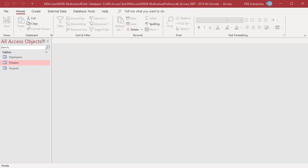You can also create a multi-valued field using values from another table. For example, if several employees are working on the same project, create a multi-valued field Assign To to assign multiple employees to a project.